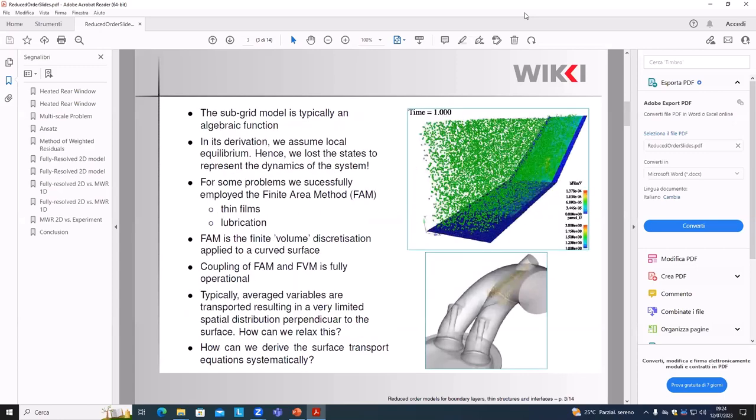We need to bridge those subgrid problematic layers. These subgrid models are typically an algebraic expression obtained by assuming steady state — you say the flow near the wall is quasi-steady during this time step. By doing that, you lose the dynamics, because the time derivative simply doesn't exist, so you have no way to accumulate properties.